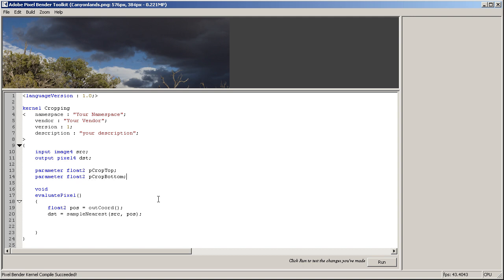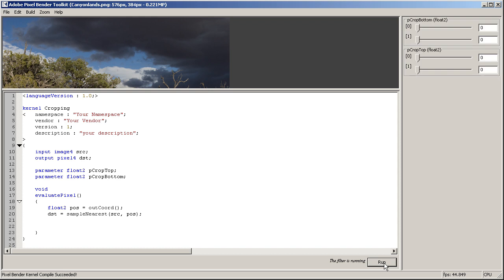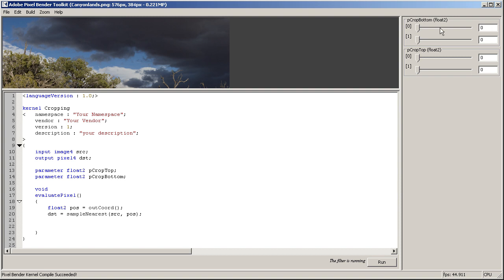And parameter float2 pCropBottom. If I hit run, you're going to see those parameters displayed here - x and y, and x and y. Their default range is from 0 to 1, but we can change that.